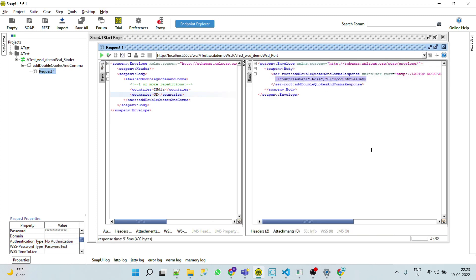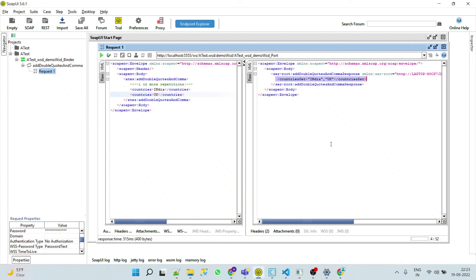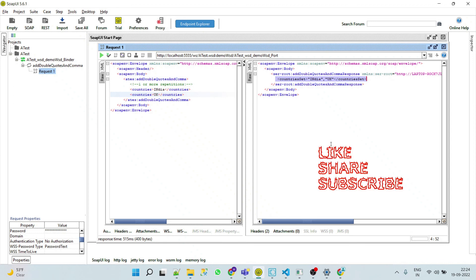So this way we can use the web service endpoint alias in webMethods. I hope you got the point, and if you have any doubt or query then please do let me know in the comment section. If you like the video then please do like, share, and subscribe. Thank you.